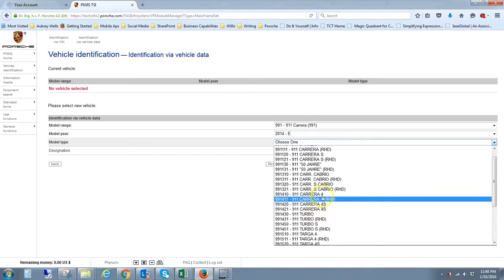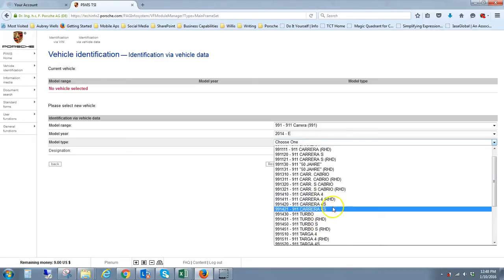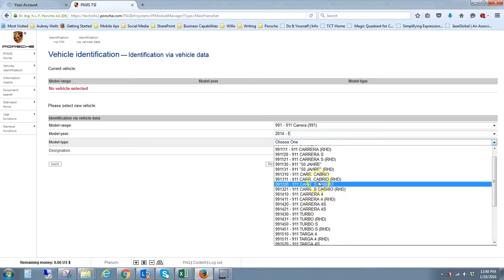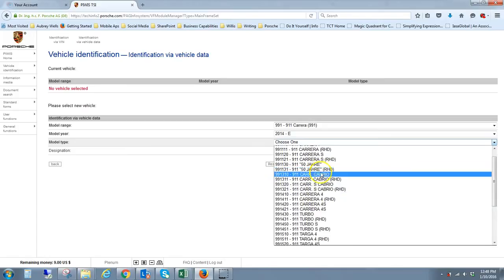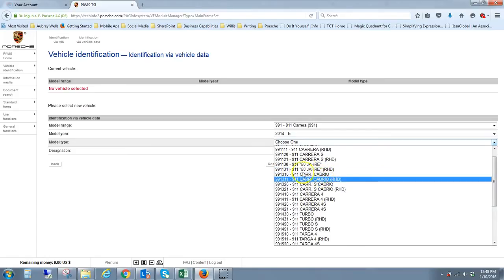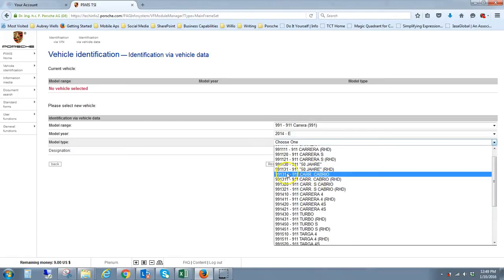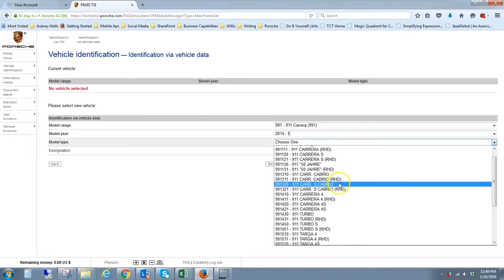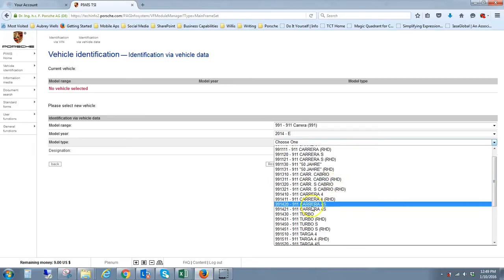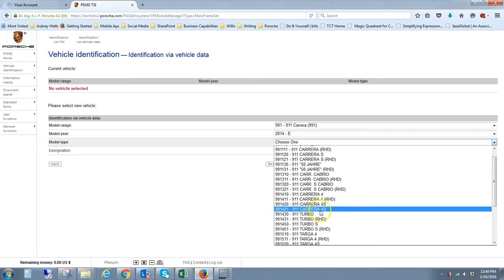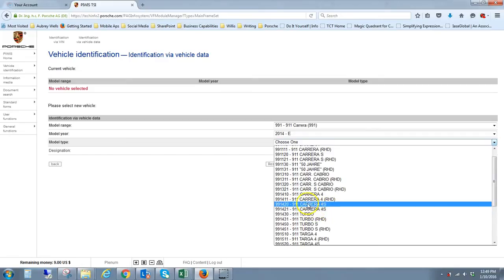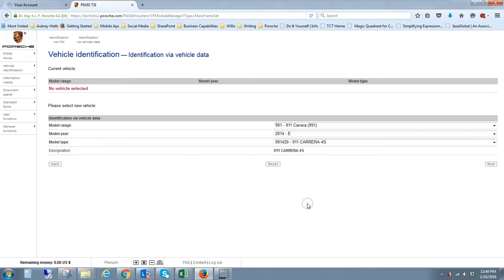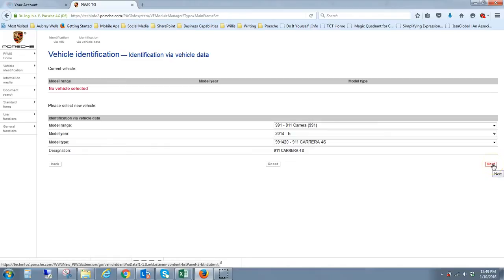The model type is you have to go through this list and find the specific model configuration. You can see they have right-hand drive as well for non-US market, non-North American markets. This must be the 50th anniversary edition. They have everything in here, all the different turbos, cabs, GT3s. In my case, I'm looking for the Carrera 4S.